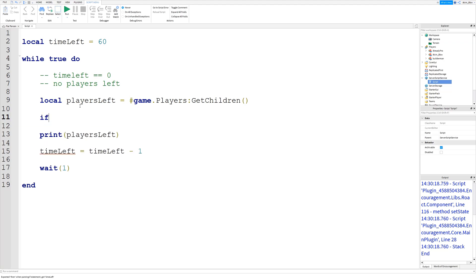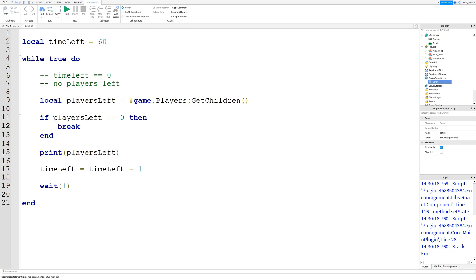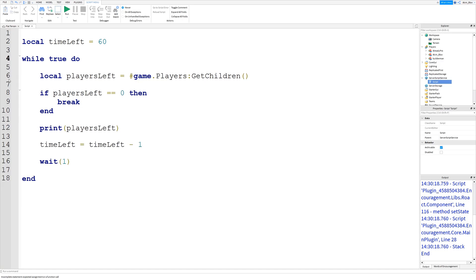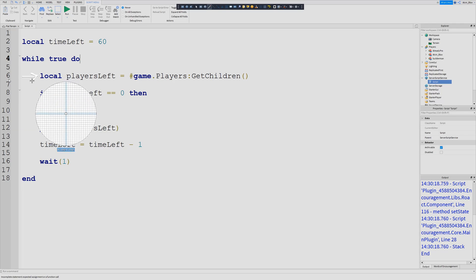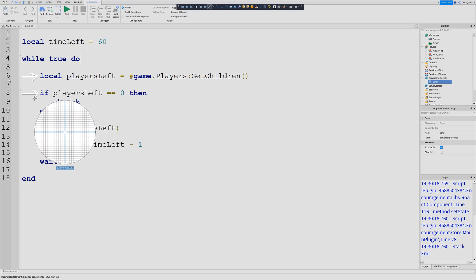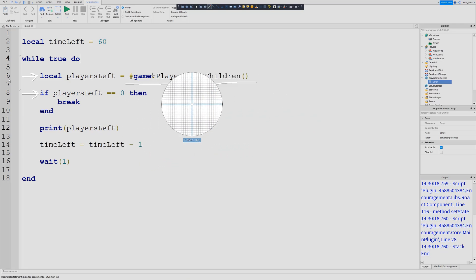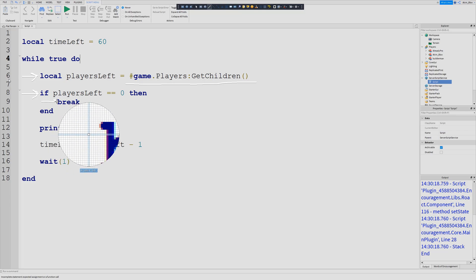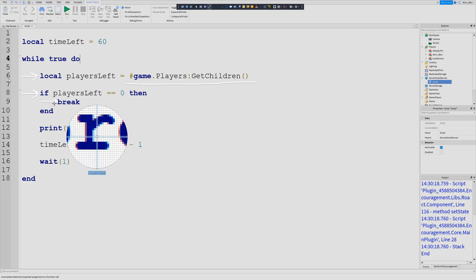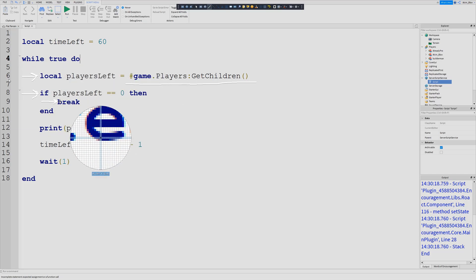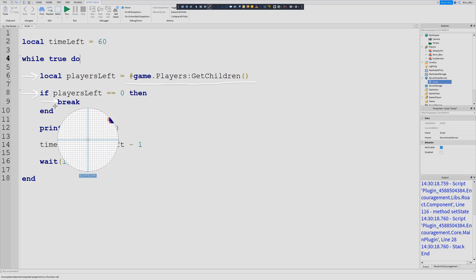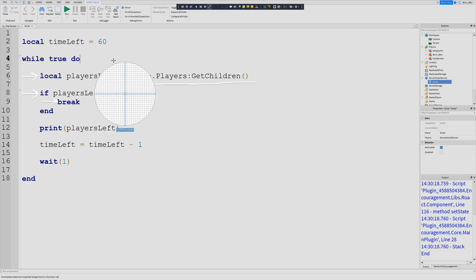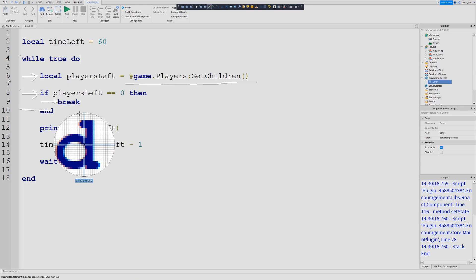If we wanted to break the while loop ourselves when the number of players gets to 0, we can just have an if statement: if players left equals 0 then break. Whenever the while loop gets to this break statement, it starts the loop, gets the number of players left, and checks if there are 0 players. If so, we get to the break line. When the script sees a break inside a loop, it will completely stop that while loop — it won't run any code underneath it.